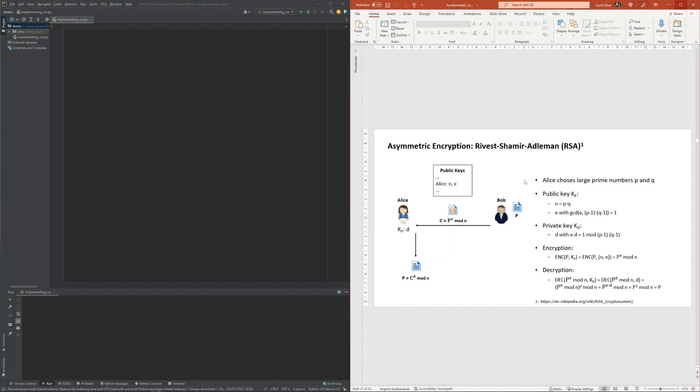Generating large prime numbers is involved and usually conducted by randomly sampling an odd number of sufficient size and then using the Miller-Rabin primality test to check if the sampled number is indeed a prime number. This is repeated until a randomly sampled number is indeed a prime number.